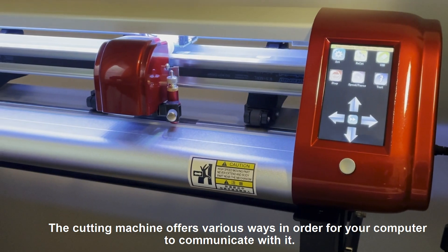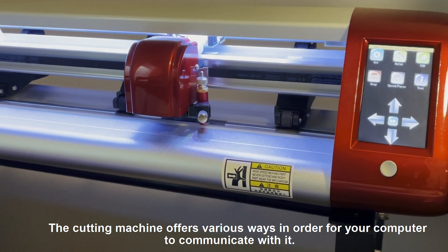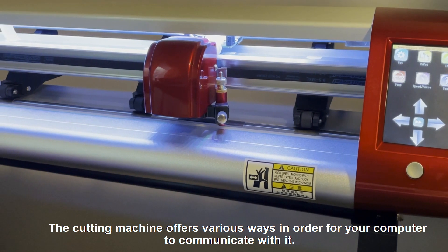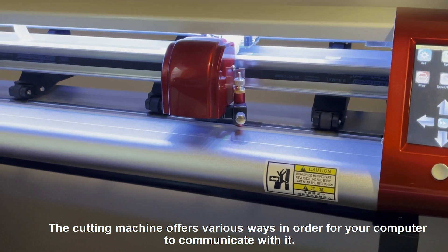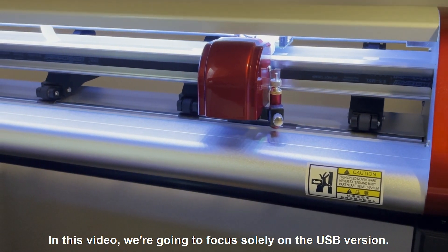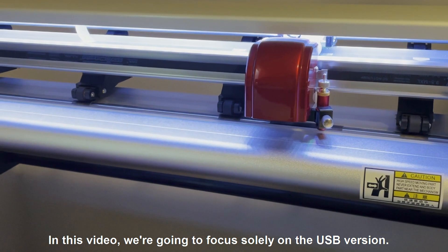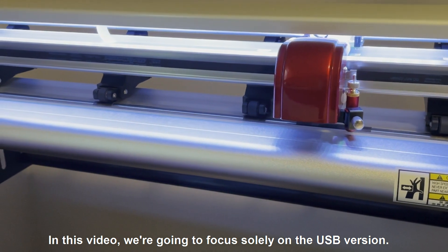The cutting machine offers various ways in order for your computer to communicate with it. In this video, we're going to focus solely on the USB version.